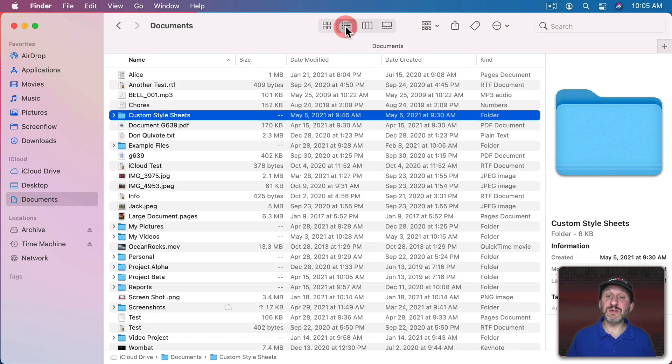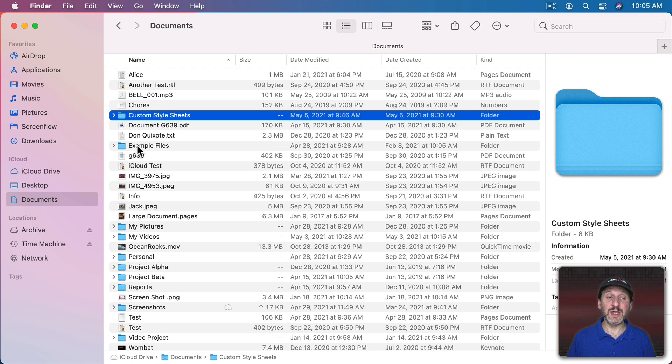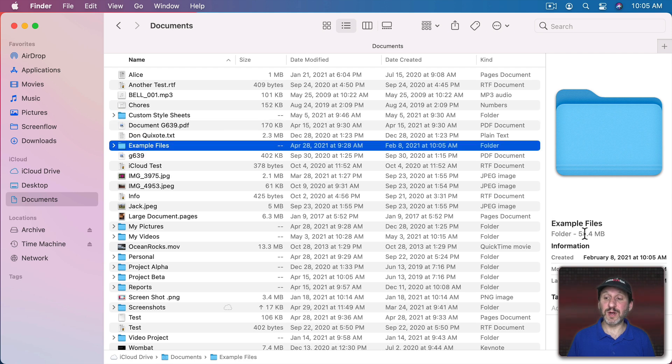You could do the same thing in List View. Here you can see the total size is listed and you can select a folder and it will show it there.